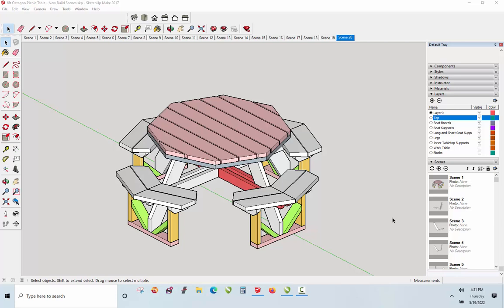It is helpful to have a partner build this project. You don't absolutely have to have a partner — you can definitely do it on your own — but it would be somewhat helpful. Now you don't need to know anything about SketchUp really, but we do have a SketchUp video on our YouTube channel that will walk you through the most important things you need to know about SketchUp in order to get the most out of your 3D models that we provide you.